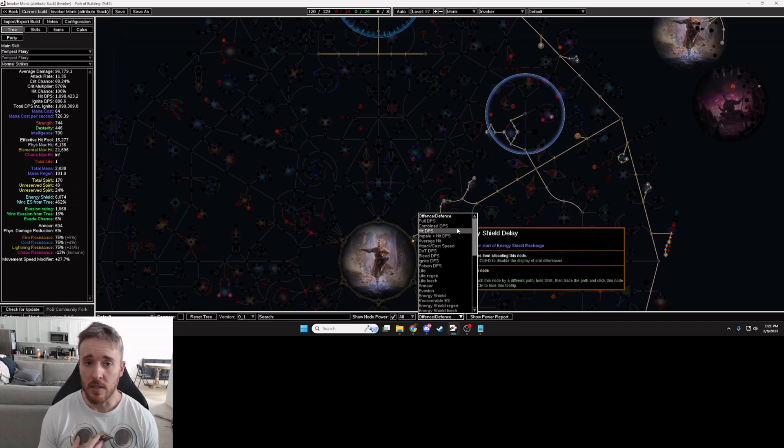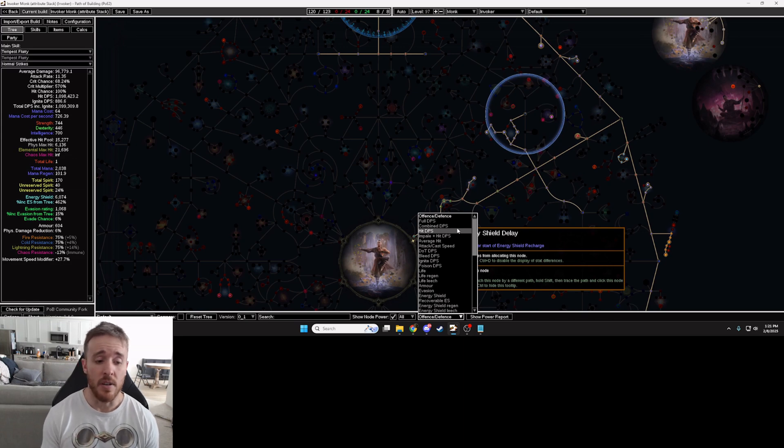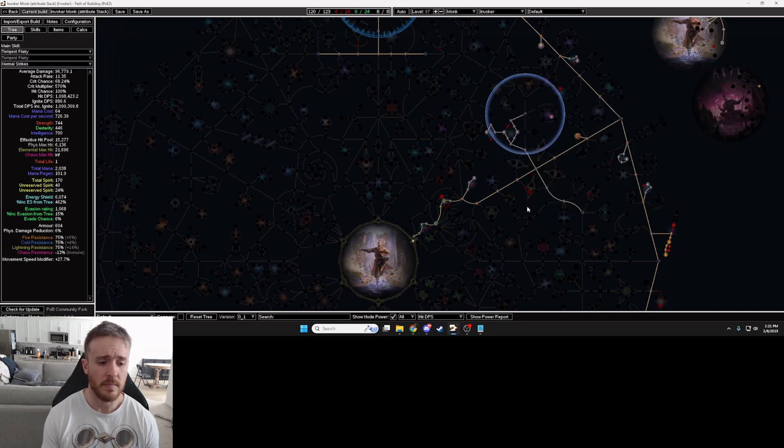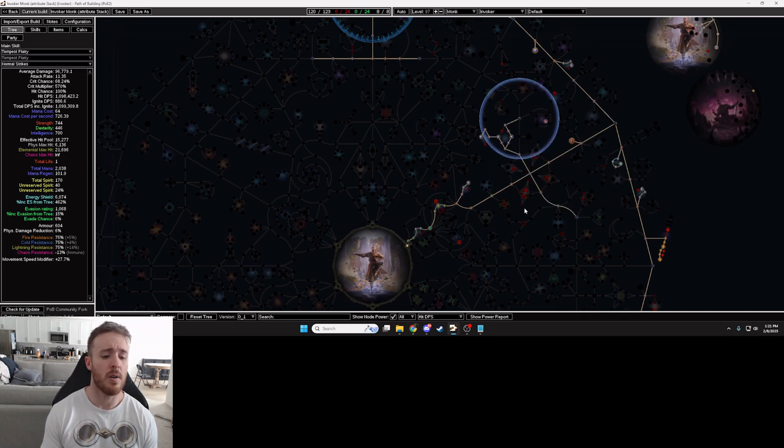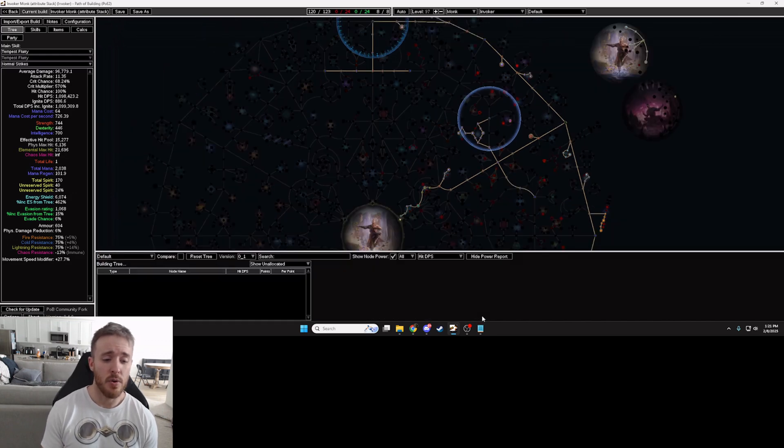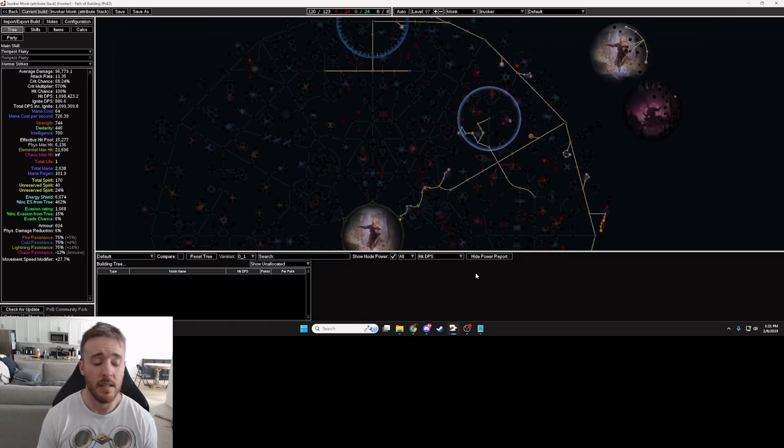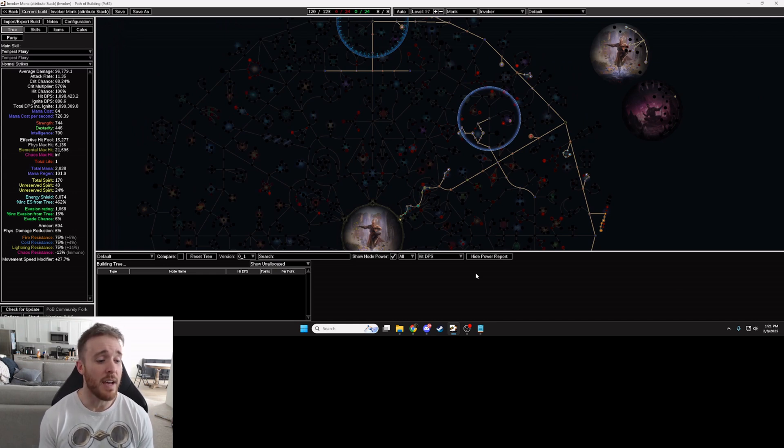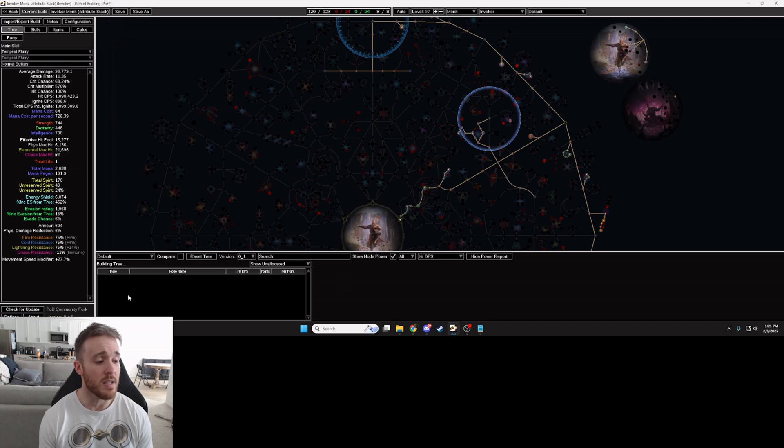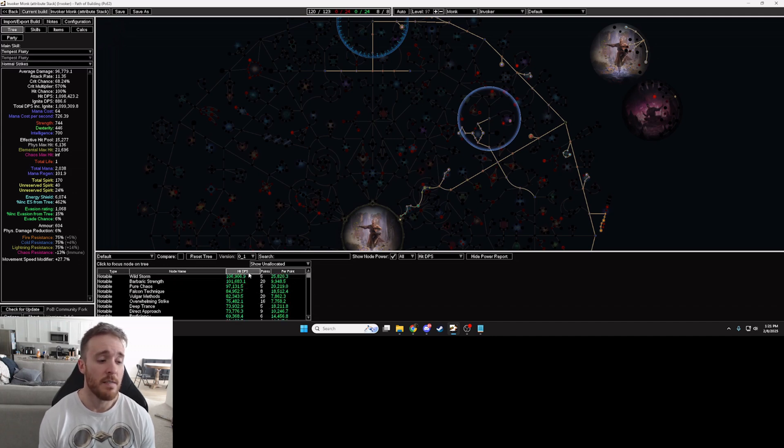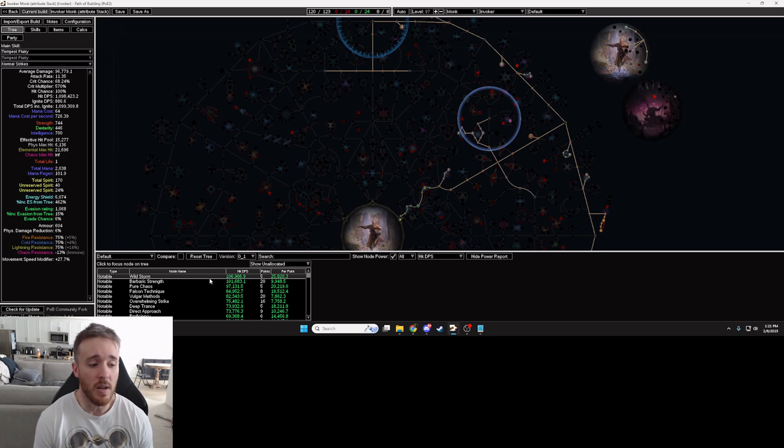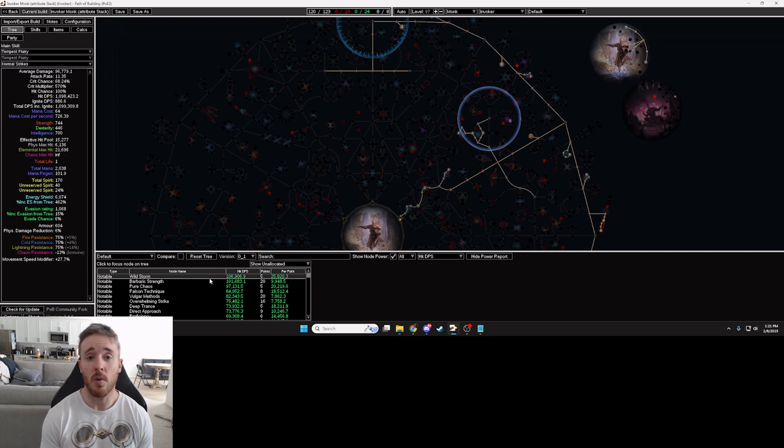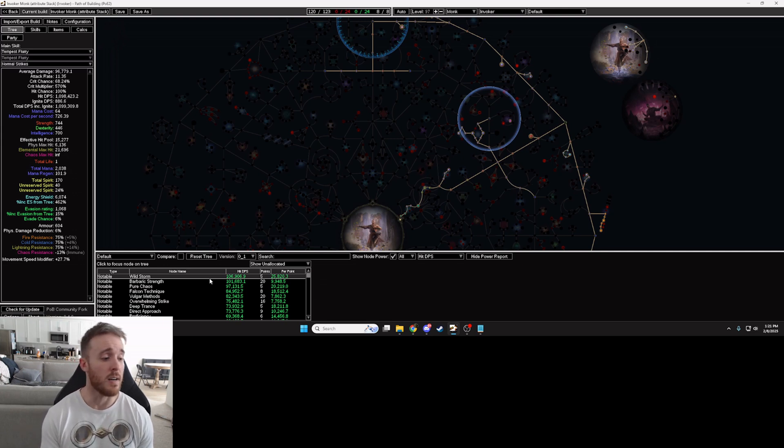I'm wanting to increase my character's damage so I'm going to select my hit DPS is what I'm going to be looking at. So after you select what you're wanting to upgrade you'll click show power report. PoB is going to take a couple seconds to do some calculations for you and then there's going to pop up a big list full of every single node on the skill tree that upgrades my character's hit DPS in order from best to worst.